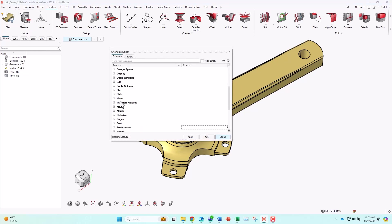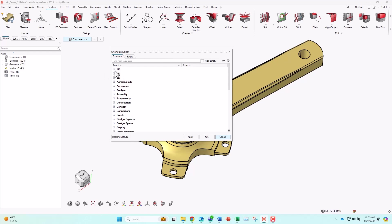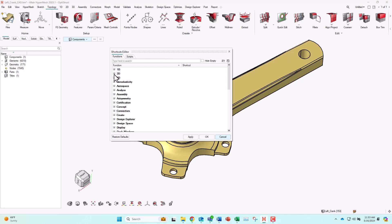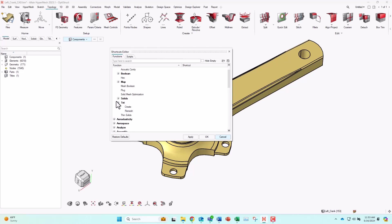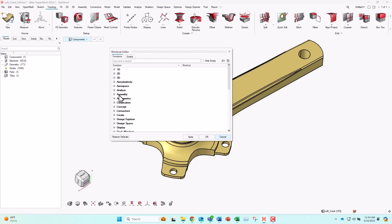Now the first tab in this shortcut editor's function tab is basically showing me everything that can be assigned a shortcut, and you can see there's a ton of options here. So if you find yourself performing a certain function over and over, and there isn't a shortcut already created, this is where you come to create one.